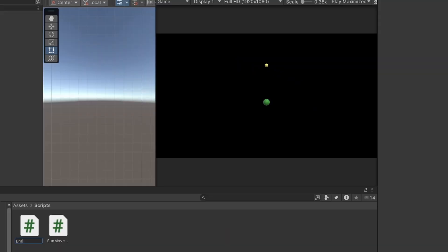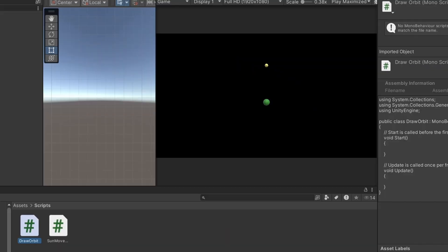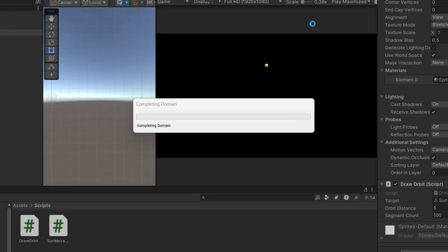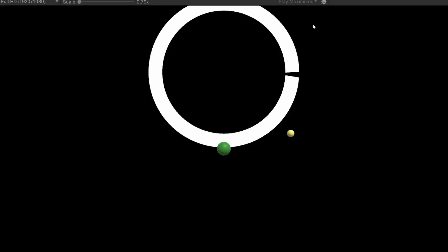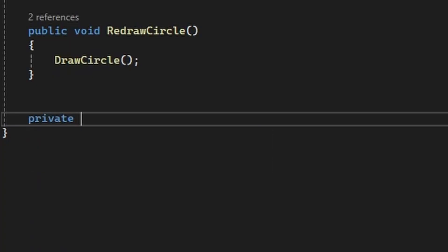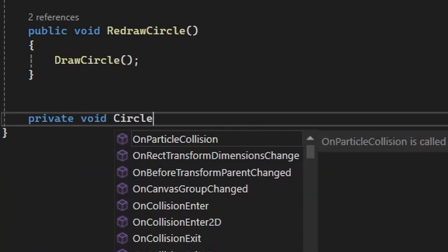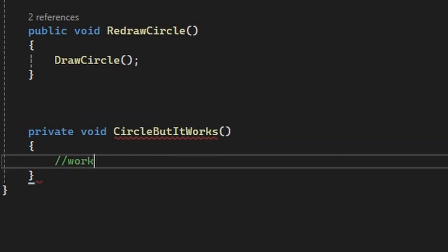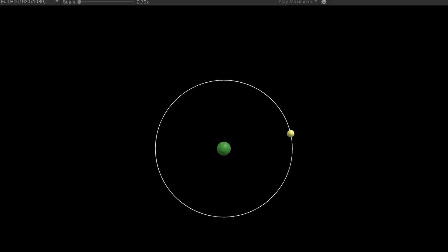It would be nice to see the path that the sun traverses, so let's add in some lines. Not quite what I had in mind. I'll set the center properly, and make the line a bit thinner. That's looking better.